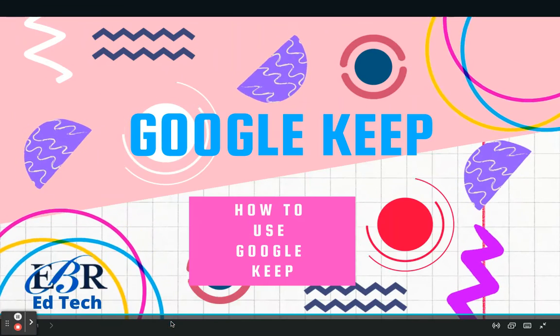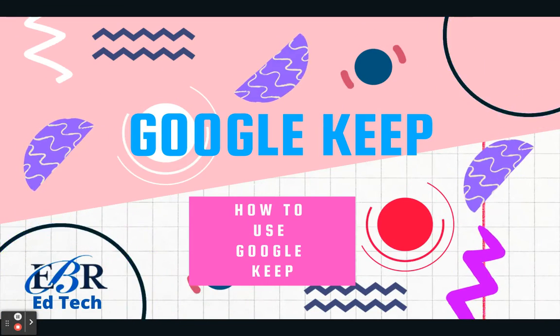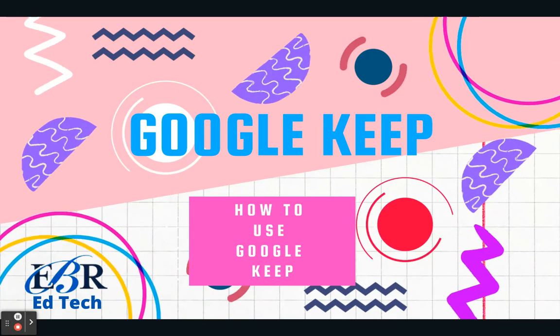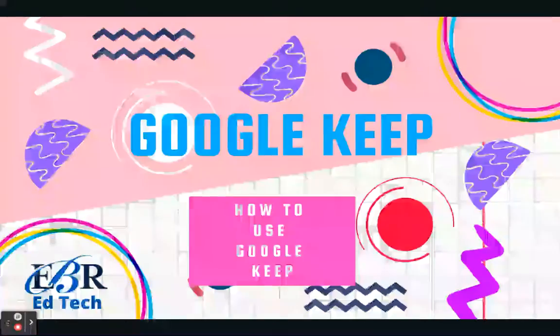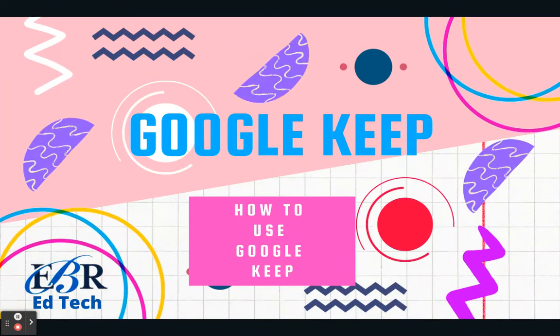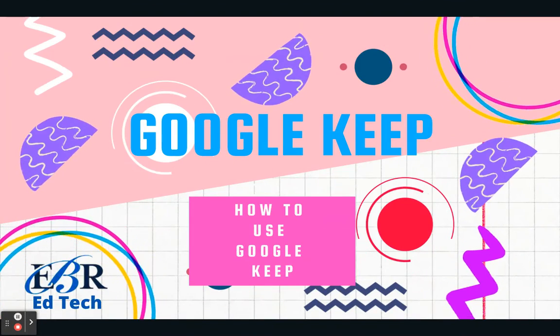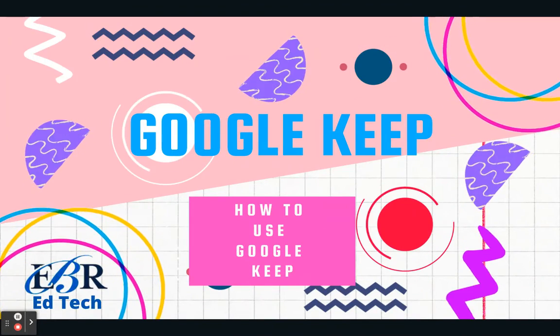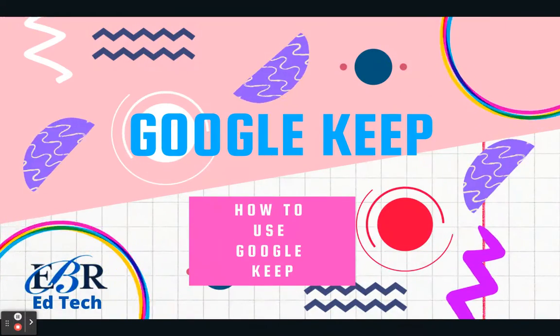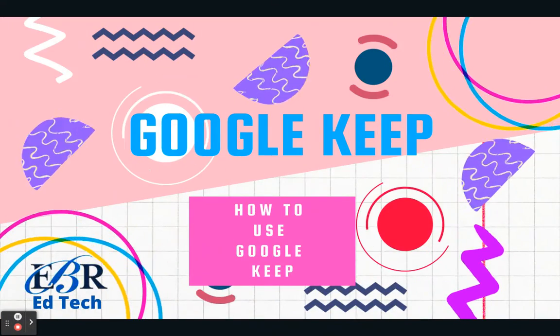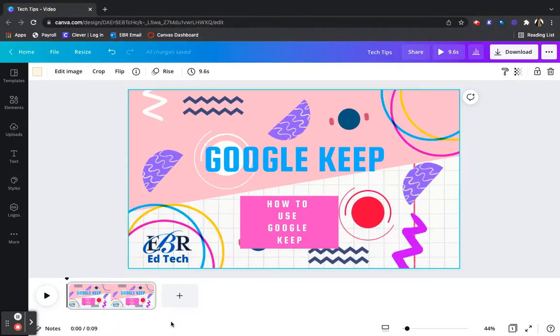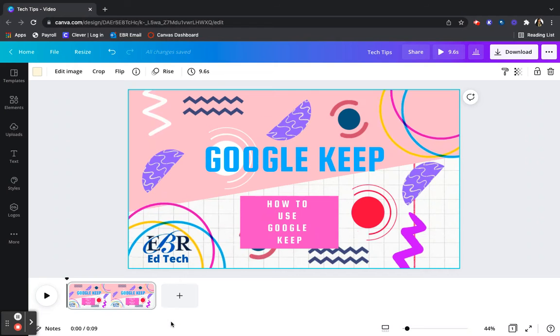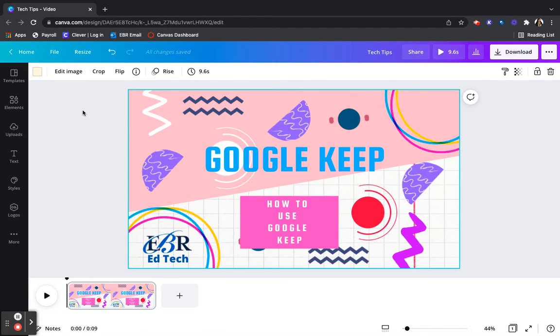The next tech tip is Google Keep. Google Keep is a note-taking service that's included in Google Suites. Google Keep allows users to record notes and organize, edit, or share them with others. A good way to think about Google Keep is like virtual sticky notes.